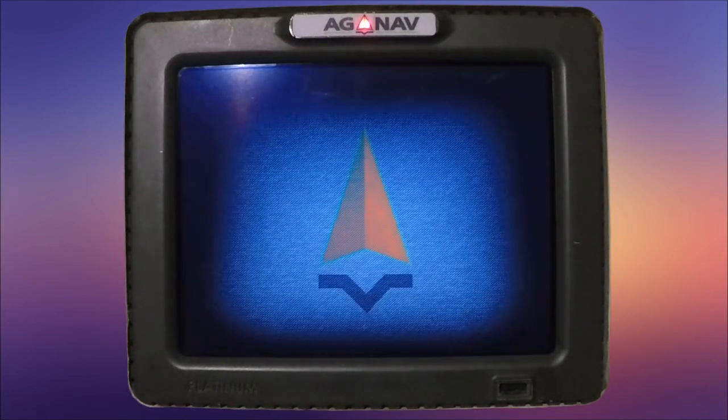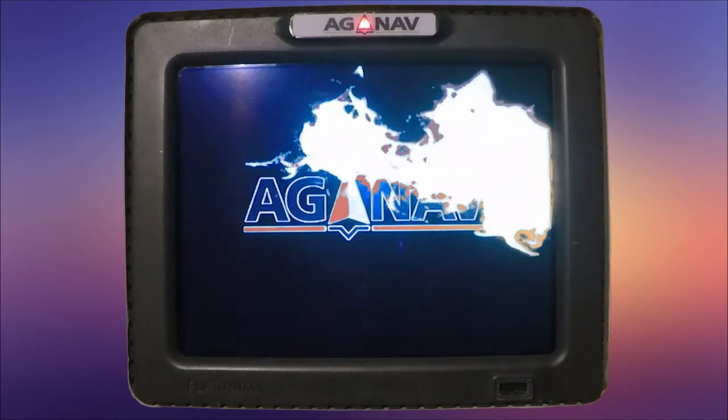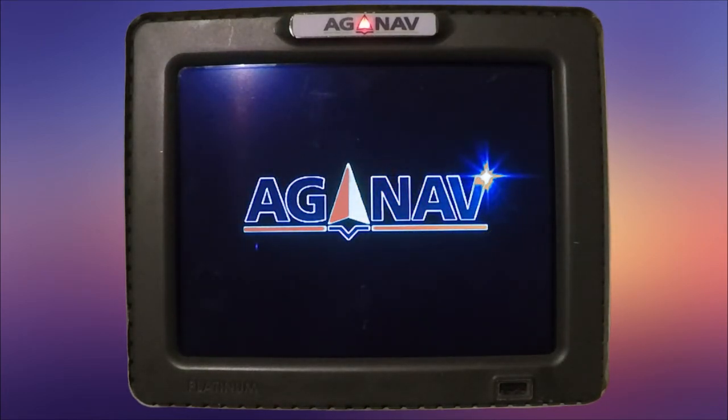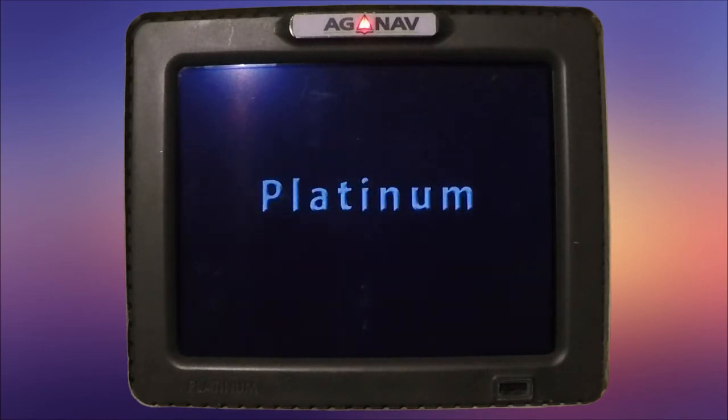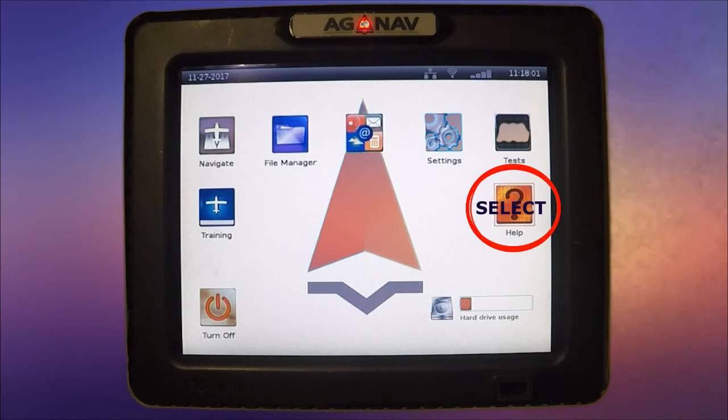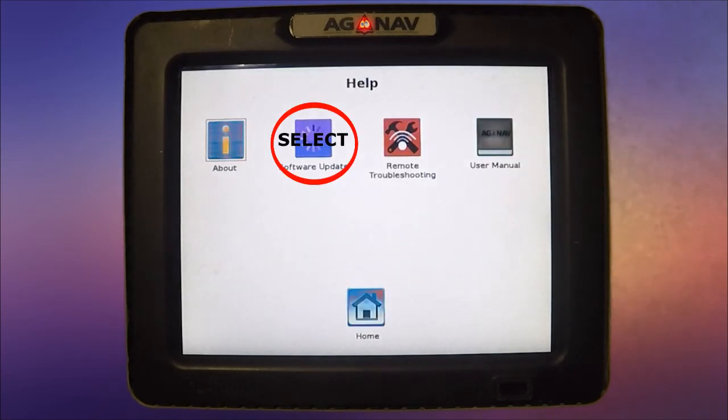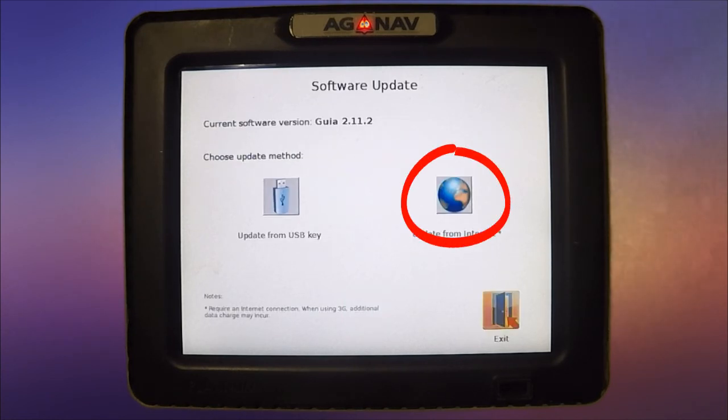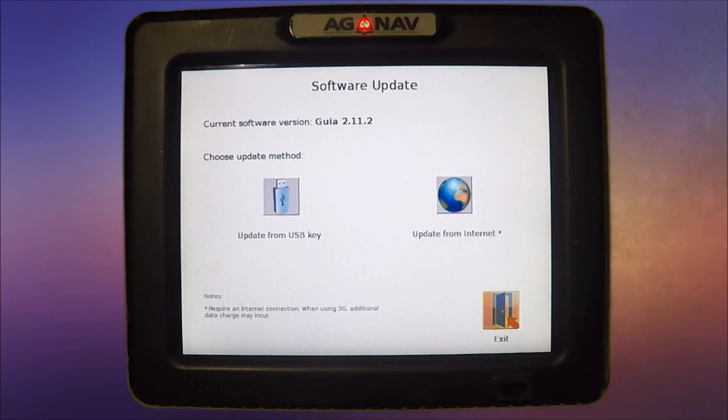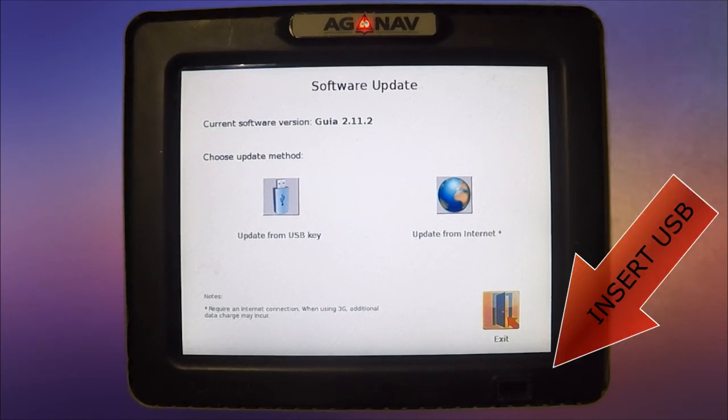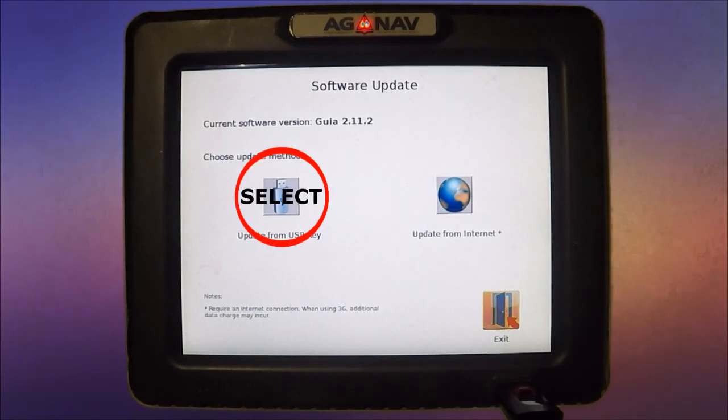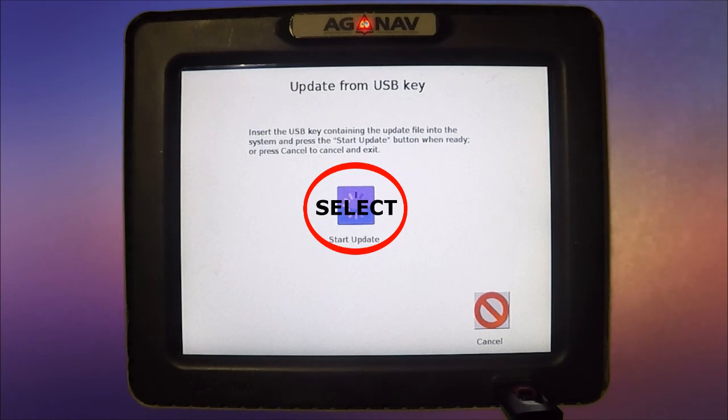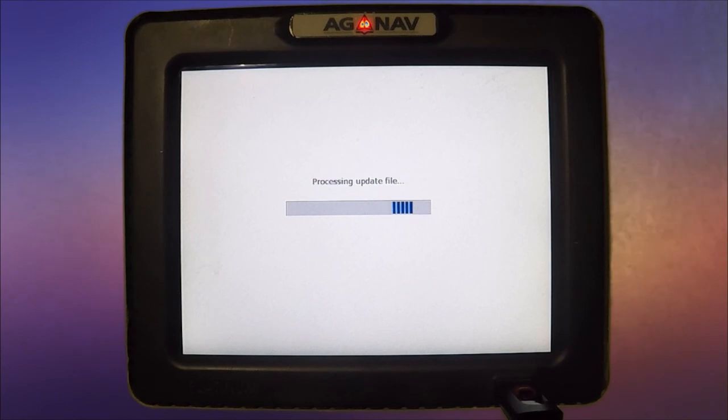So once it turns on, we can insert the stick. It's going to come up to the home page and we will select Help on the home page. On the Help page we will select Software Update. On the software update page we can do Internet if we have Wi-Fi, or we can do a USB stick—that's what we're going to do today. So we will insert the USB stick into the USB port and then select Update from USB key.